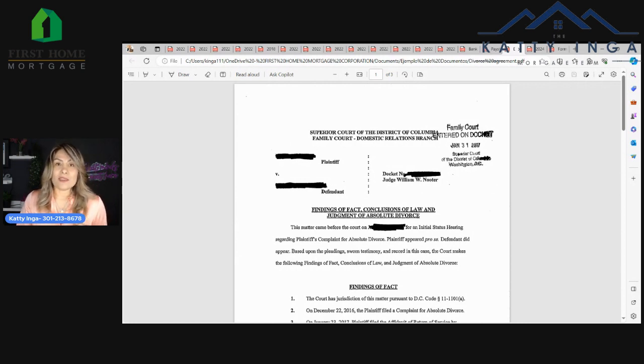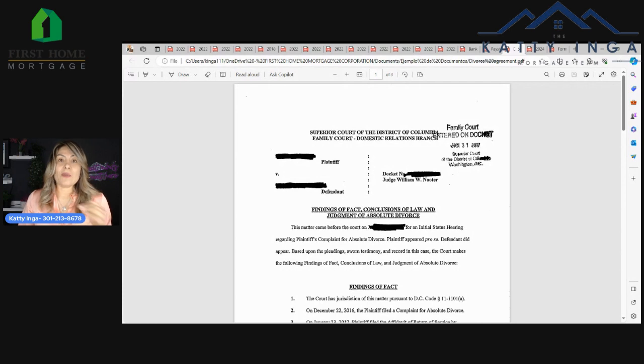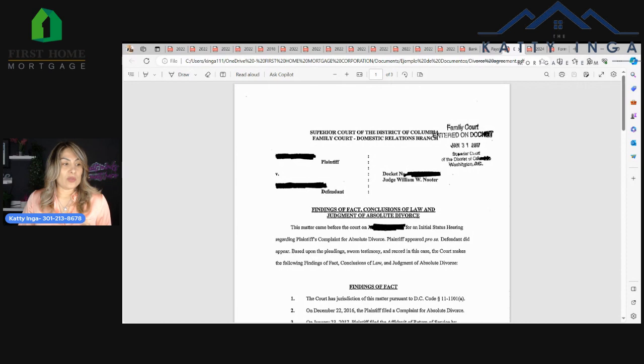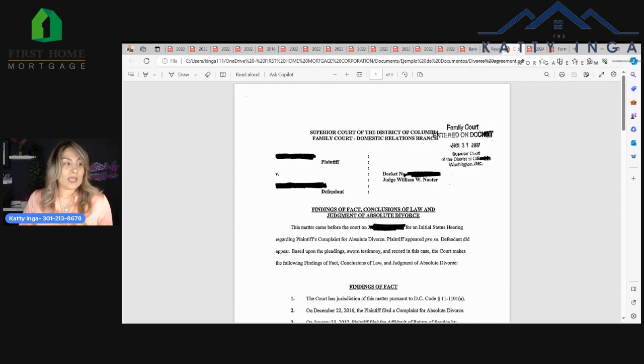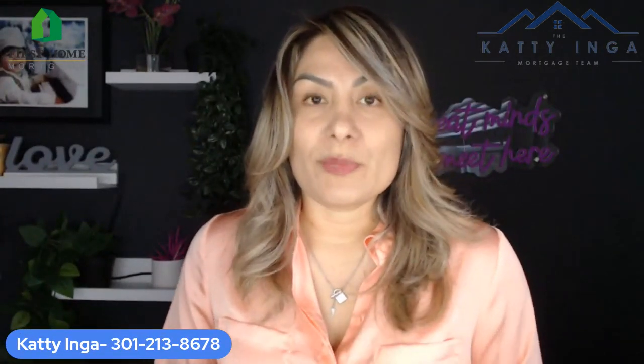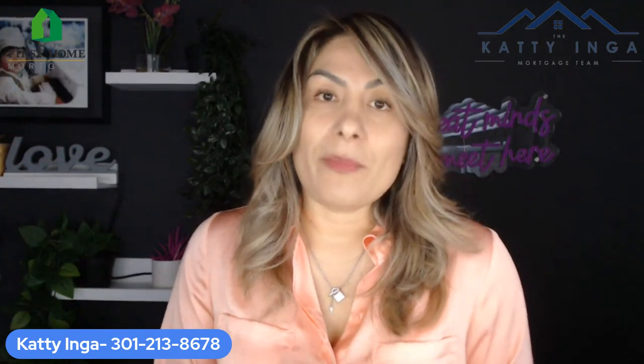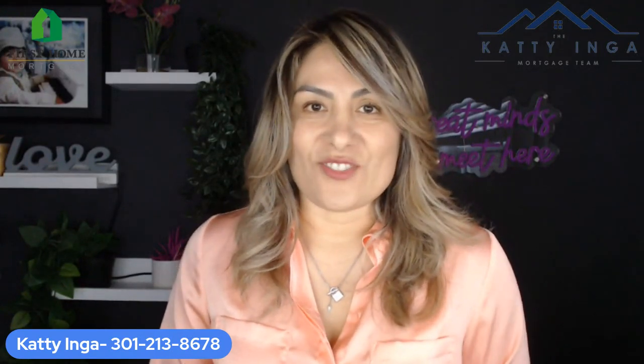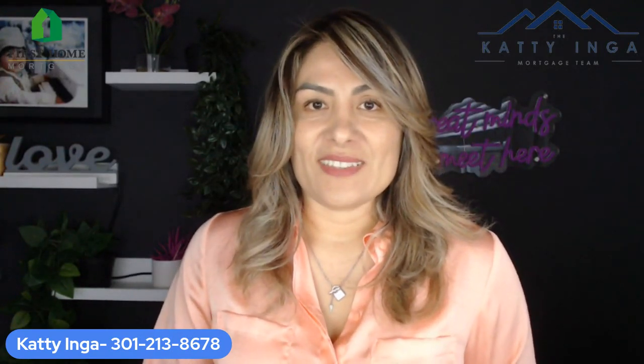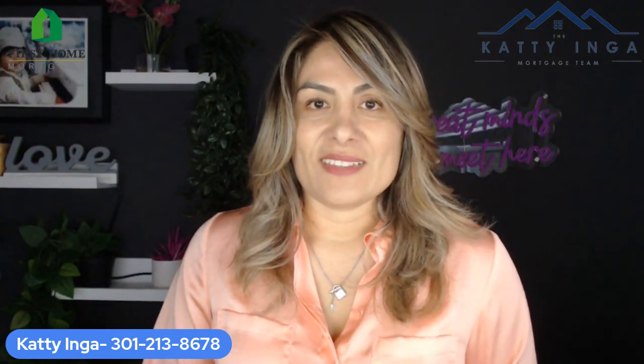But there might be extra documentation required depending on your specific situation. So if you have any questions about what documents are required for your specific situation, make sure you contact your loan officer. Thanks for watching.